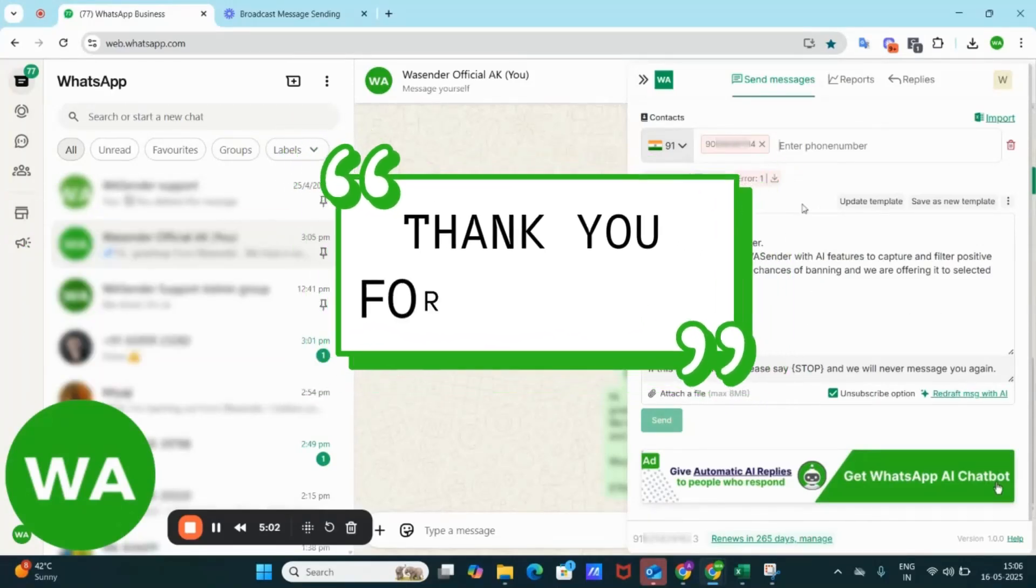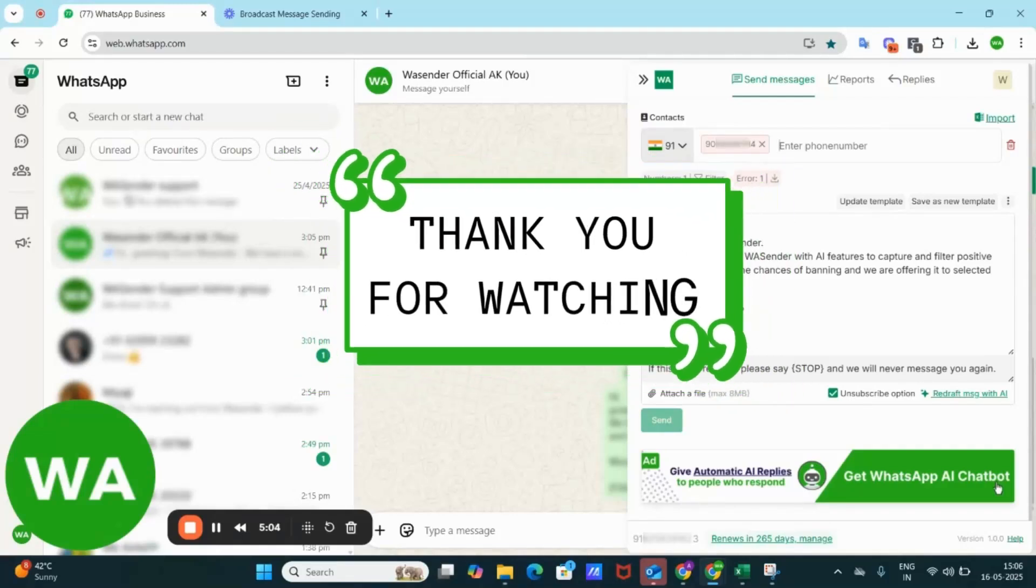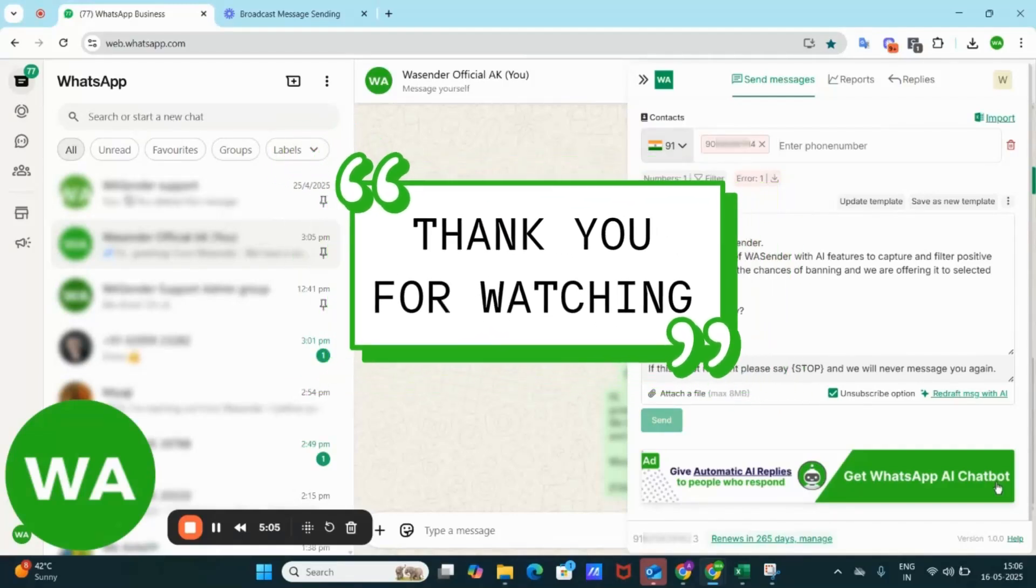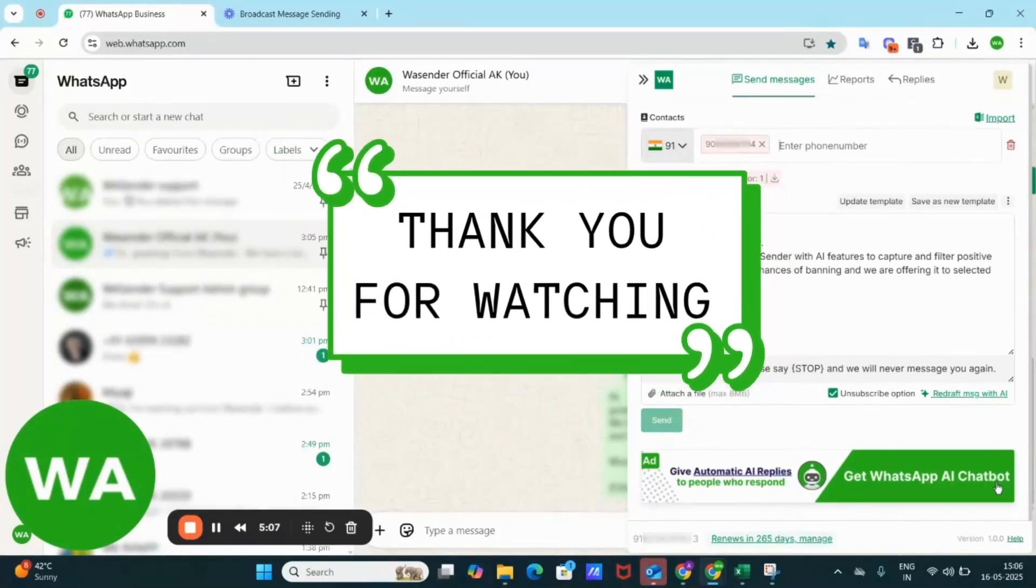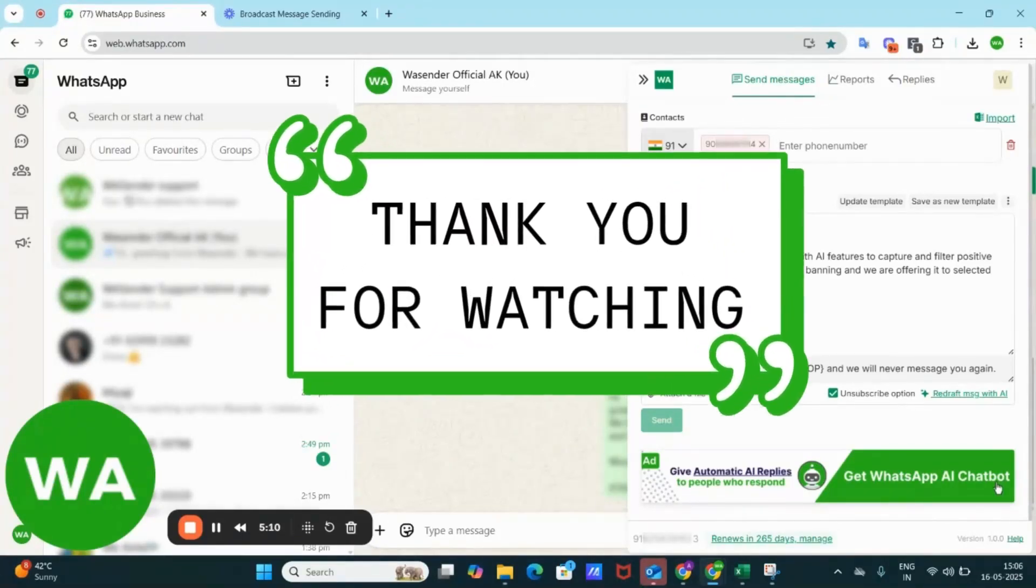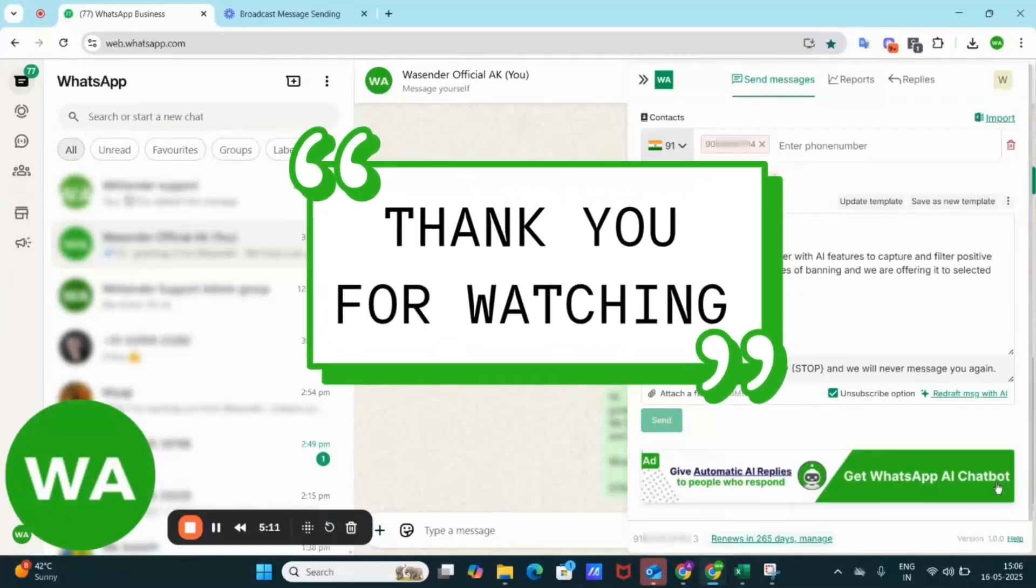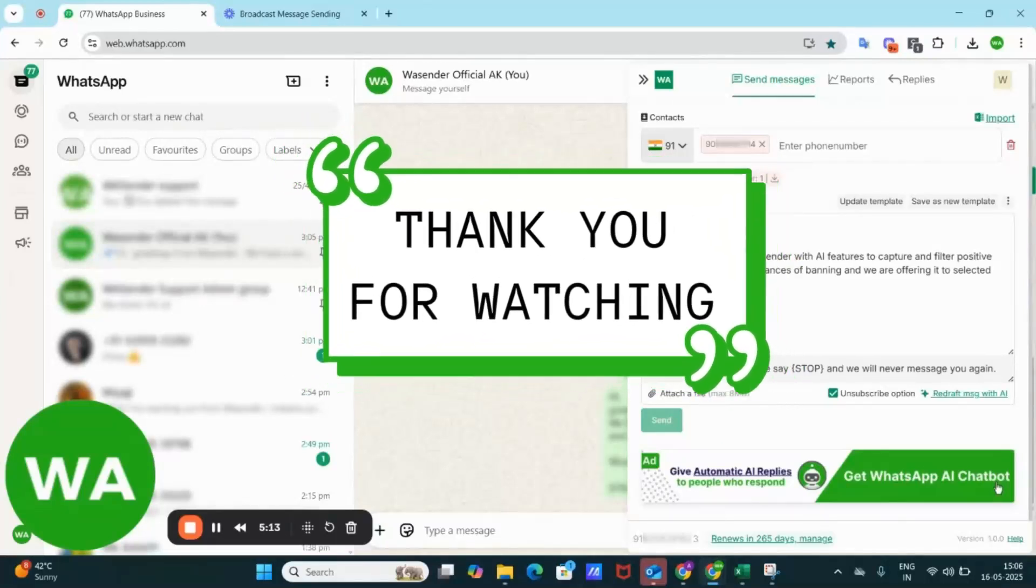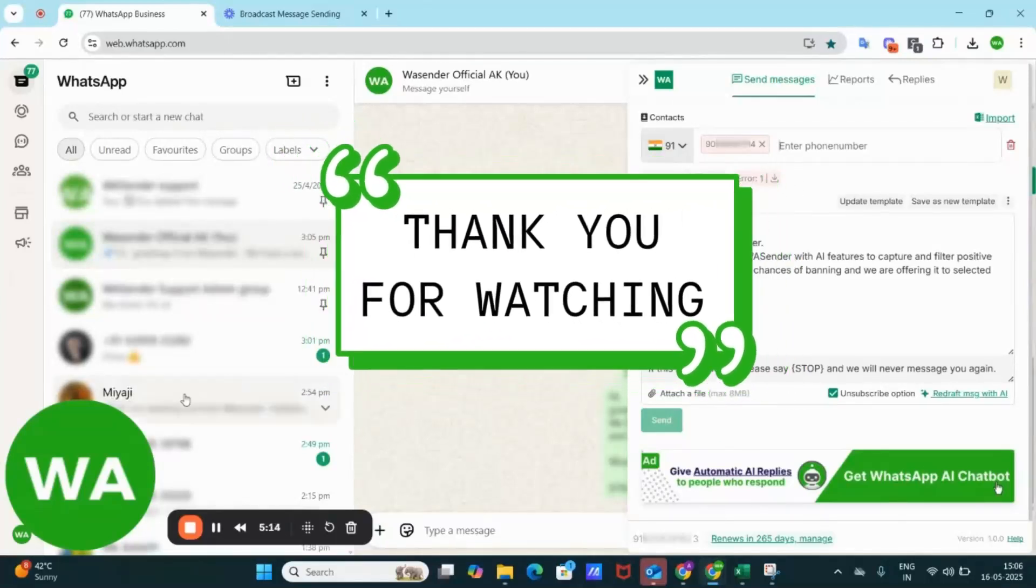This is how the send messages portal works and this way WS Ender makes WhatsApp marketing scalable without increasing your manpower. Use it smartly to grow your business faster. Thank you.